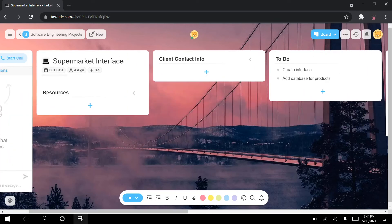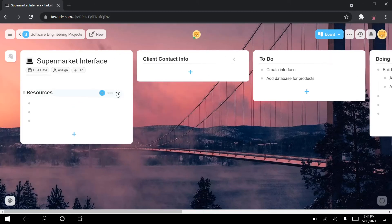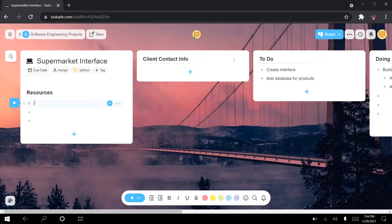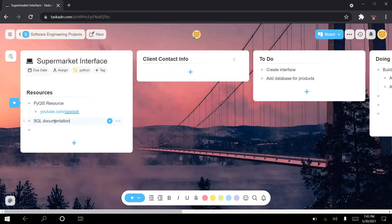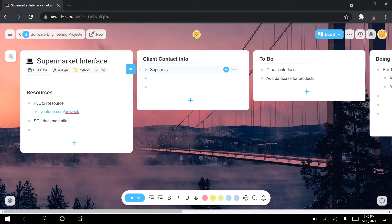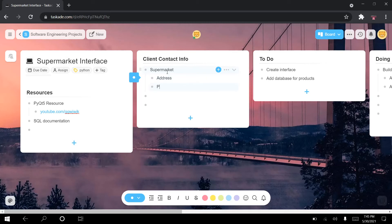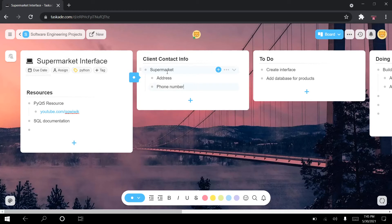Whenever you want, you can scroll back and check your resources. For example, you're using Python, and you can add a PyQt5 resource right here with links to YouTube videos and documentation. You can also have different resources for the database, like SQL documentation. This is where you store your resources. And in the client contact info block, you'd add the supermarket's address, phone number, and so on — filling in all the different information from our template.